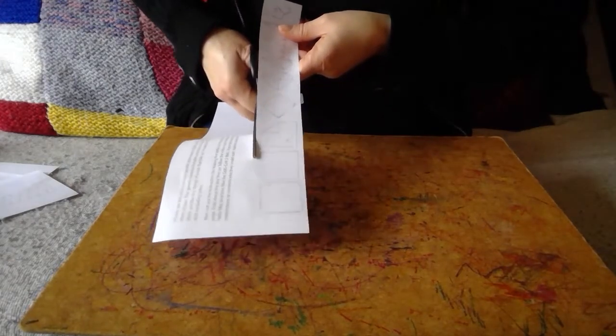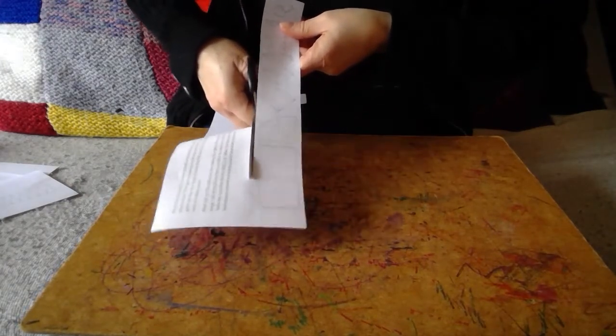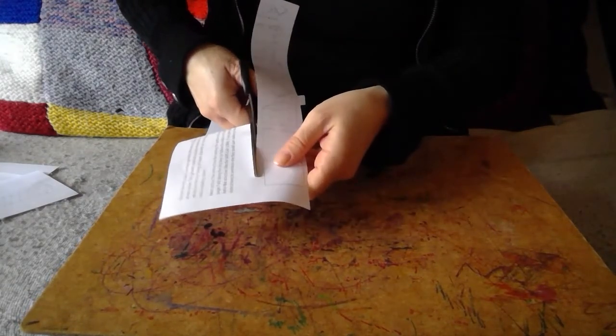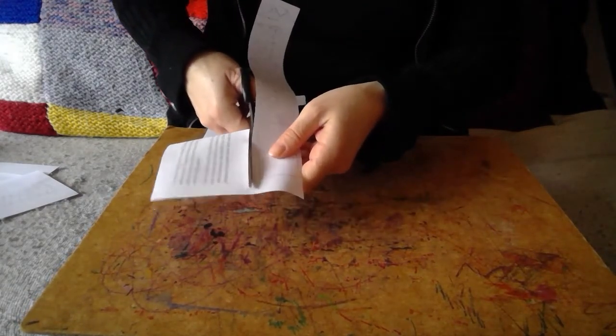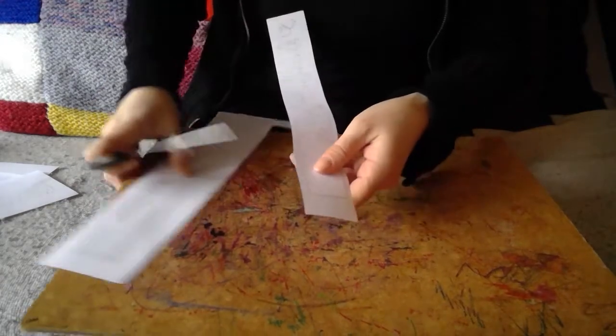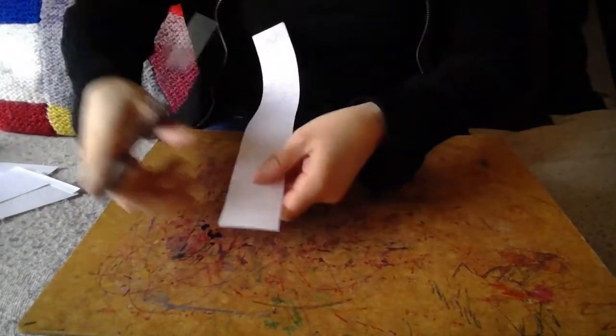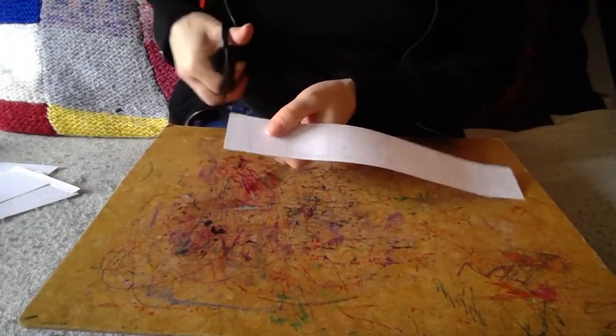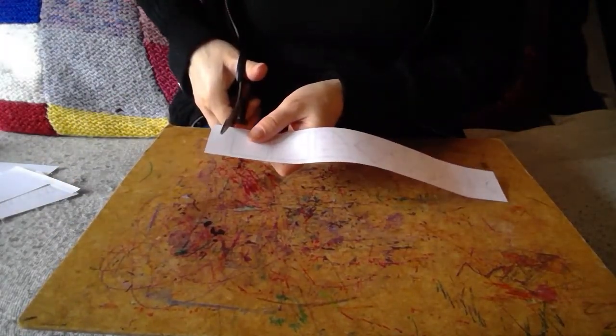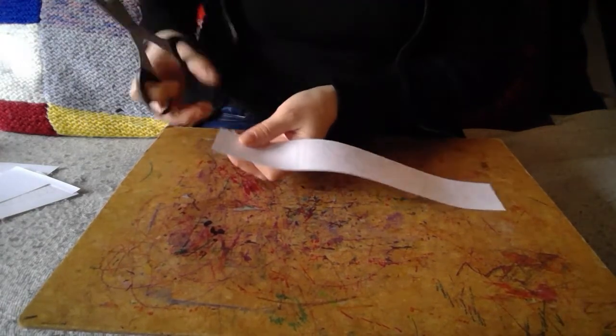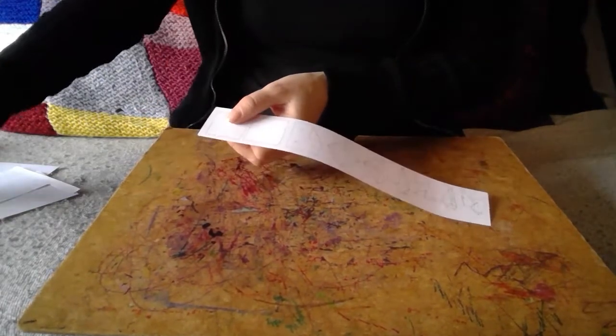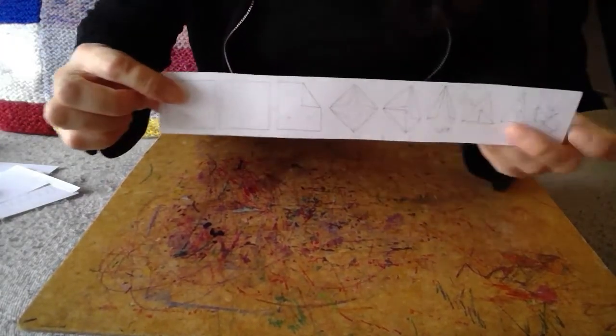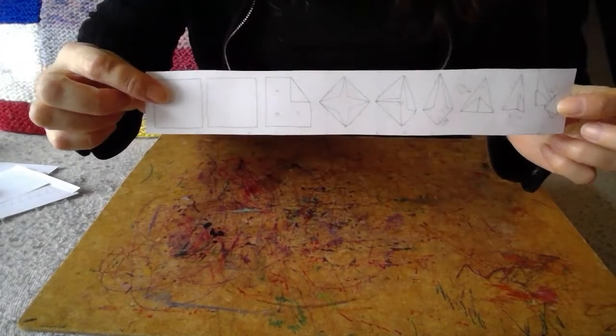So I'm cutting out this strip. And if I was wanting to give my virus to somebody else to make their viruses, then I would need to include these instructions for making those spikes.